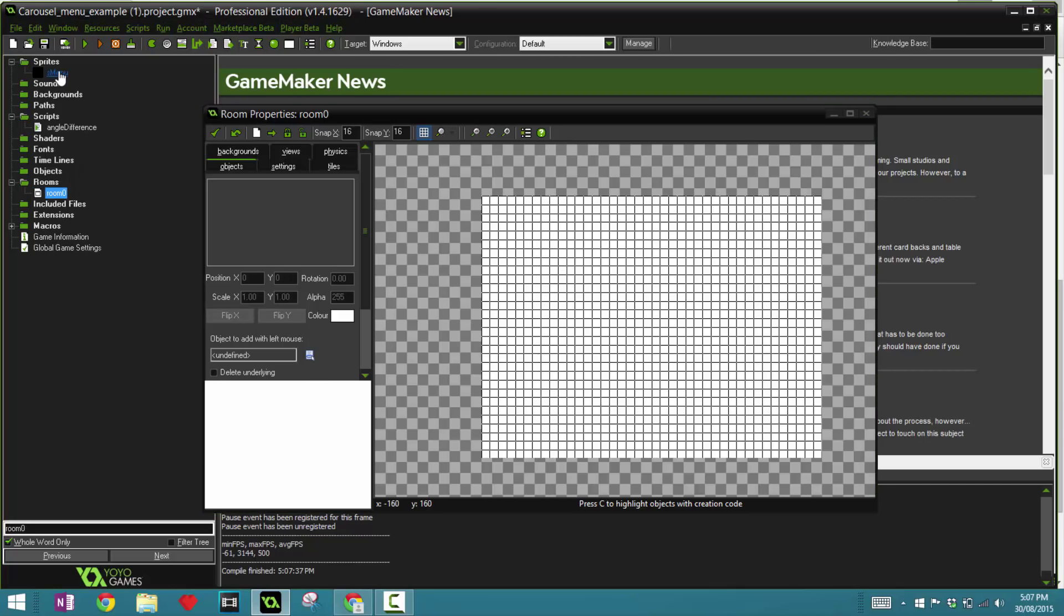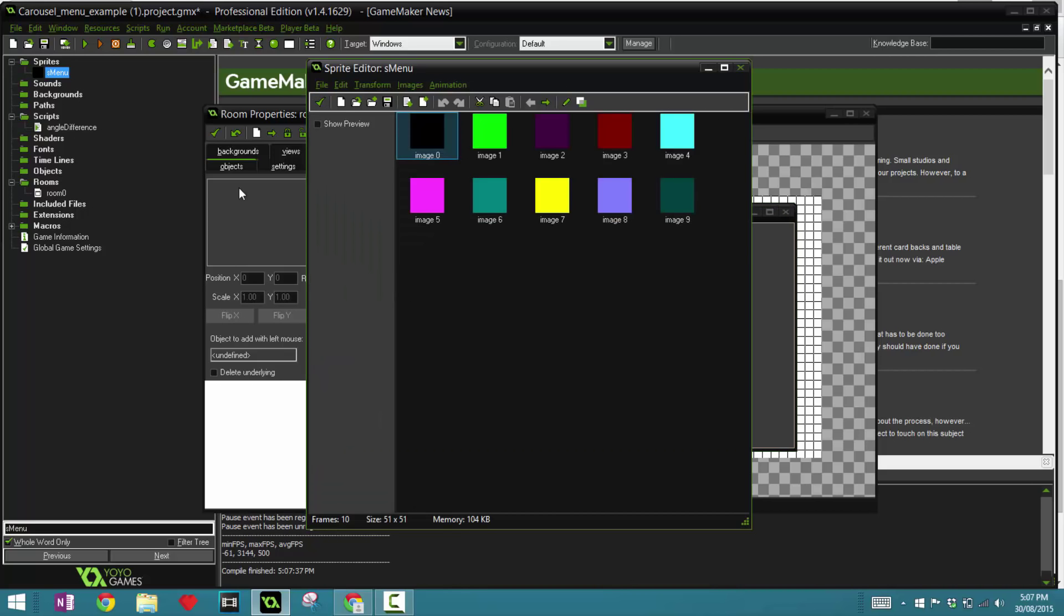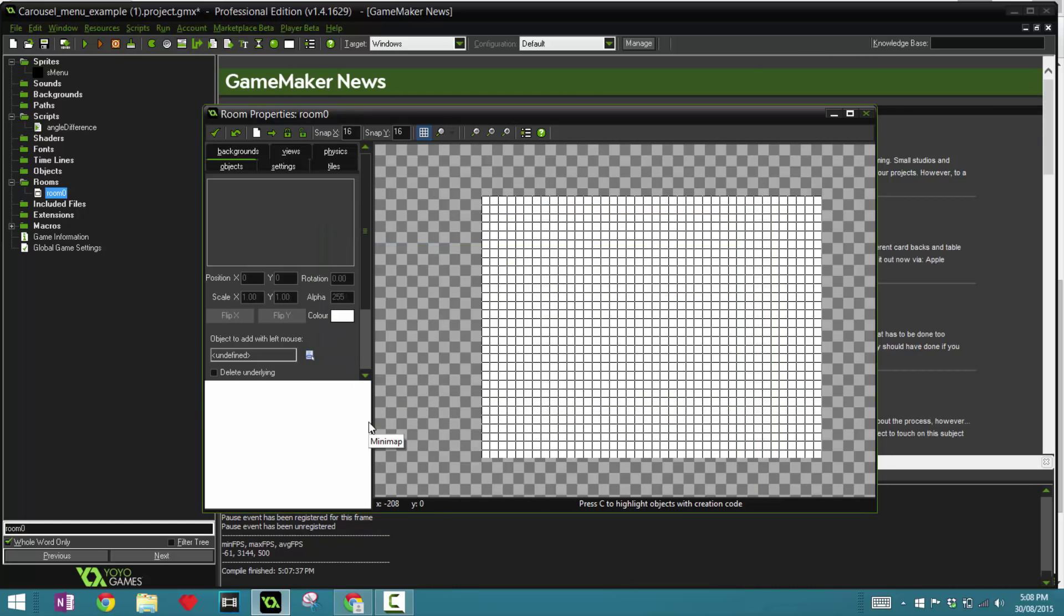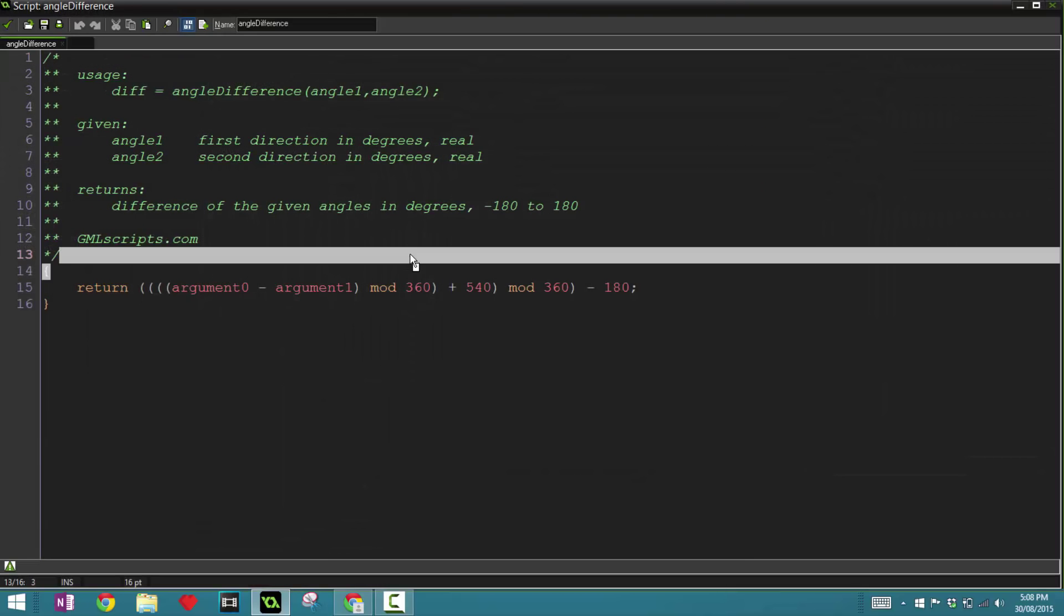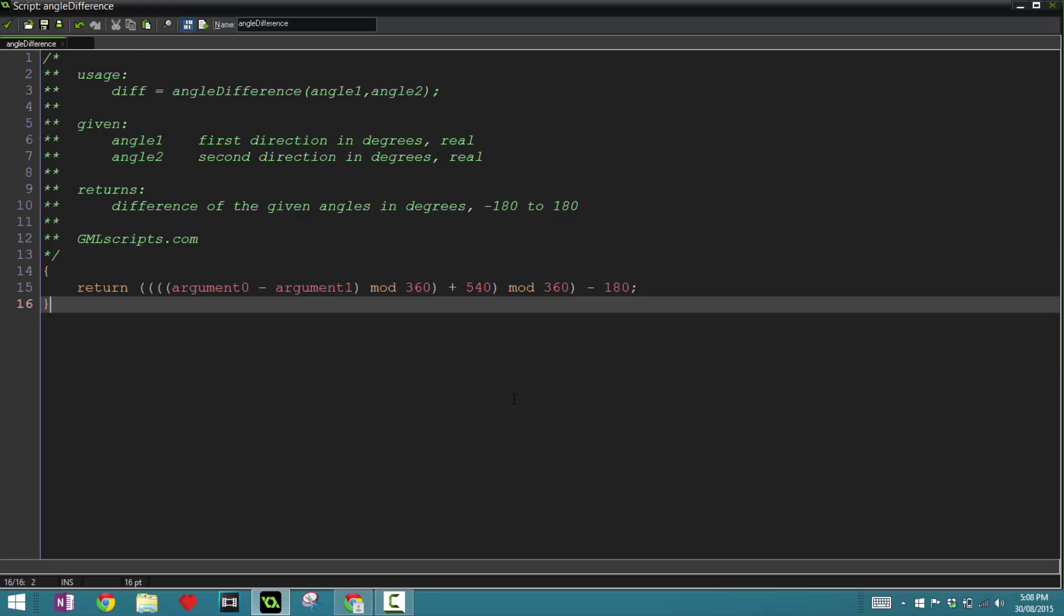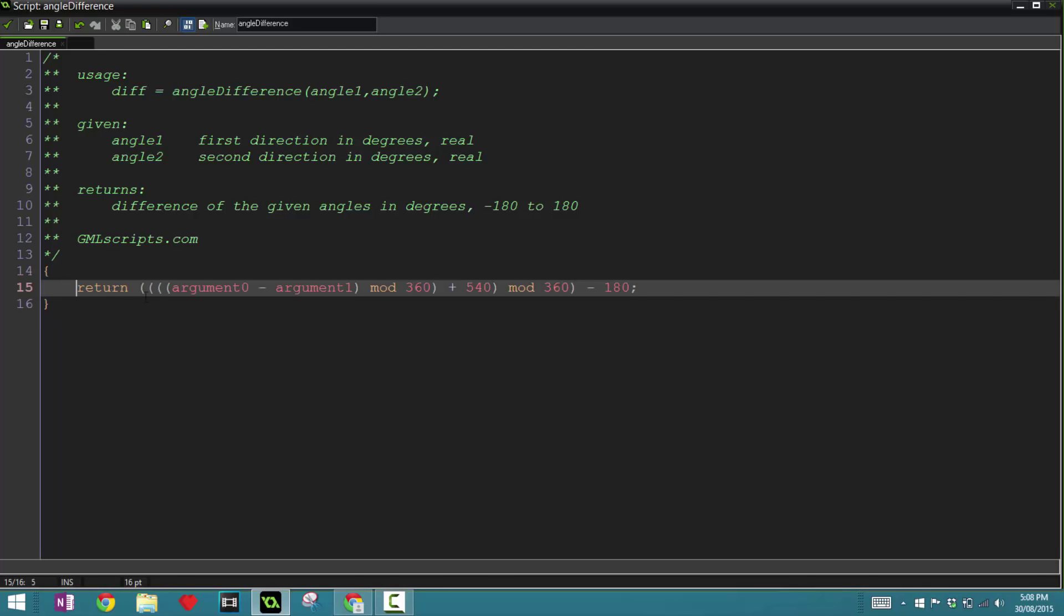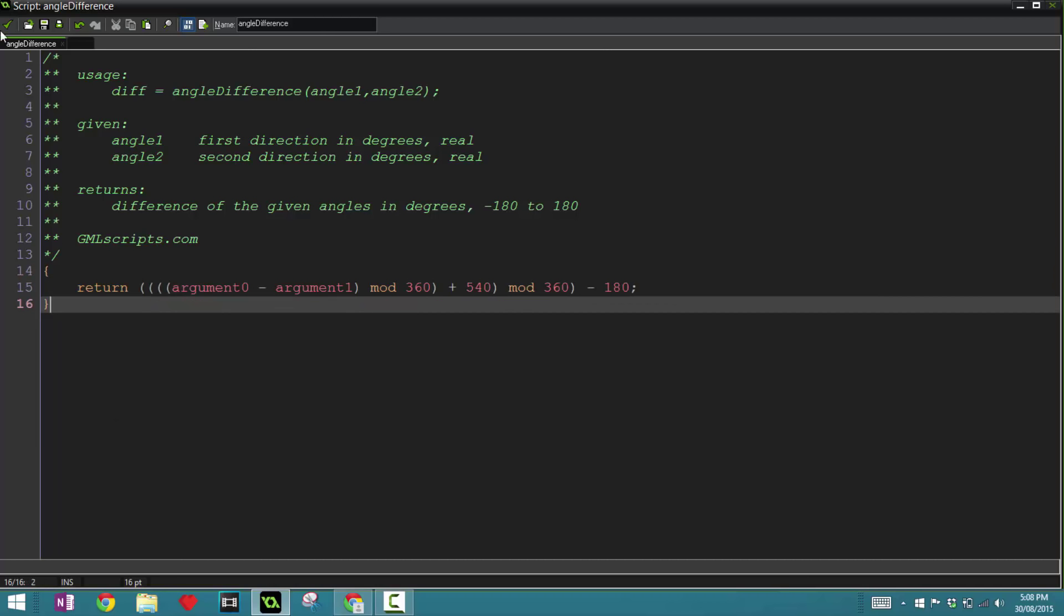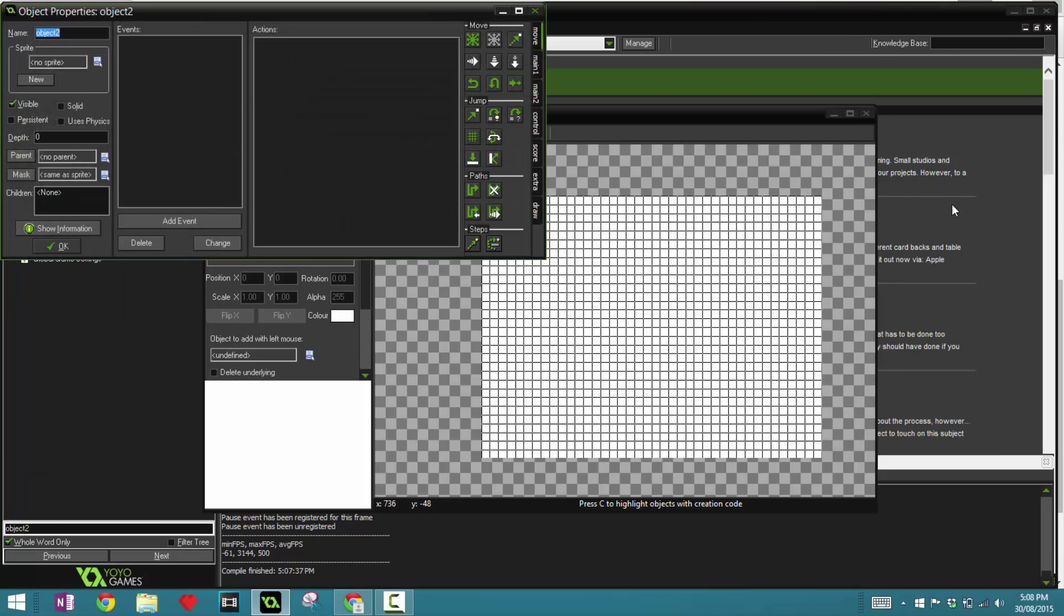So I have a sprite already called s_menu with a width of 51 and a height of 51, and it has 10 sub images. So just looking from this, it's a really efficient system as it doesn't need 300 sprites to function, just one sprite with multiple sub images. It has a script called angle_difference, which is a script provided by GML scripts. If you can, go to the website and download it. I'll leave a link in the description.